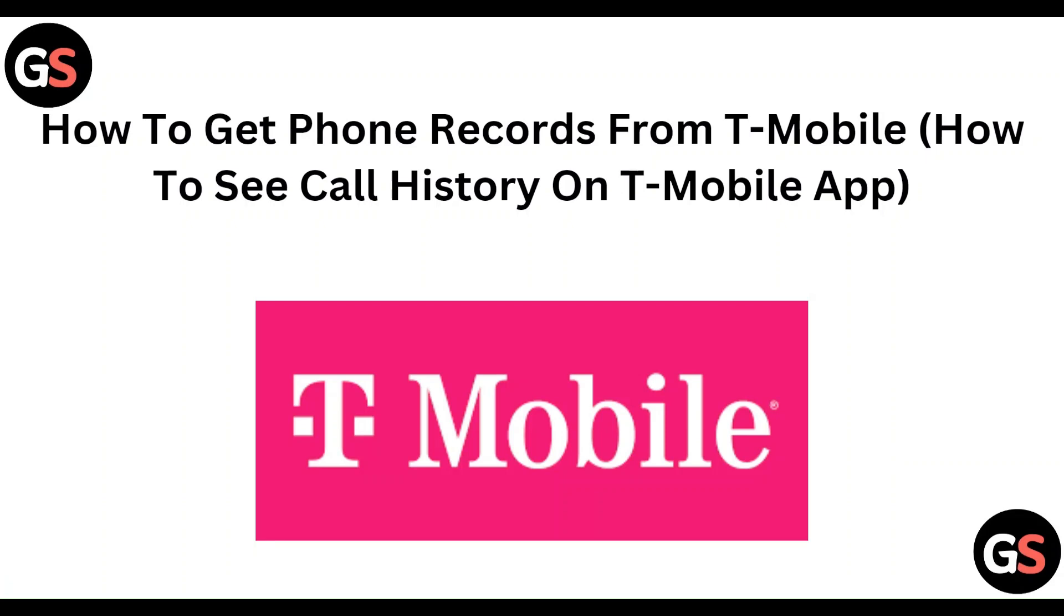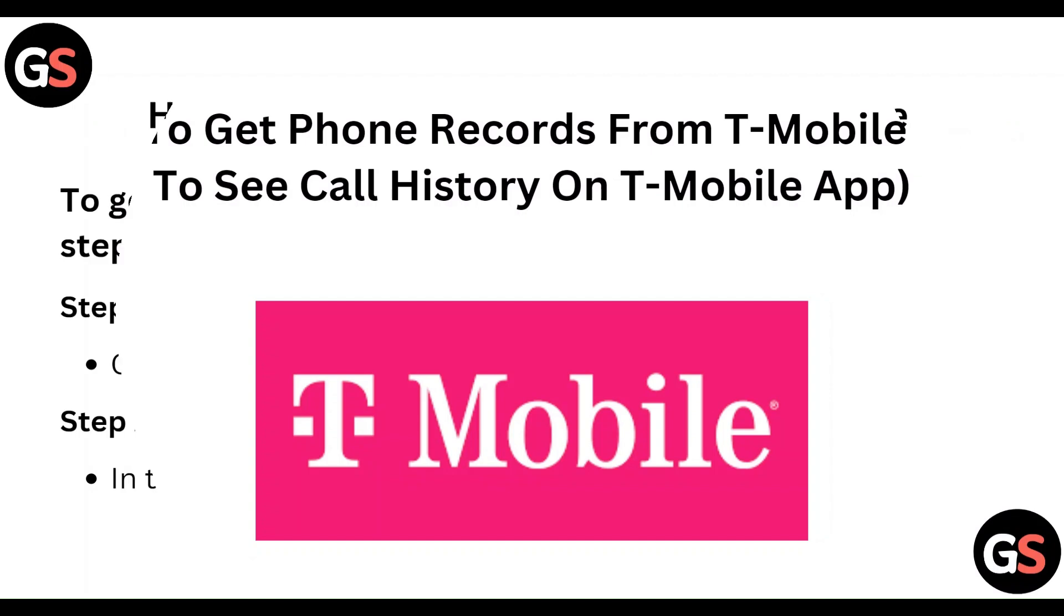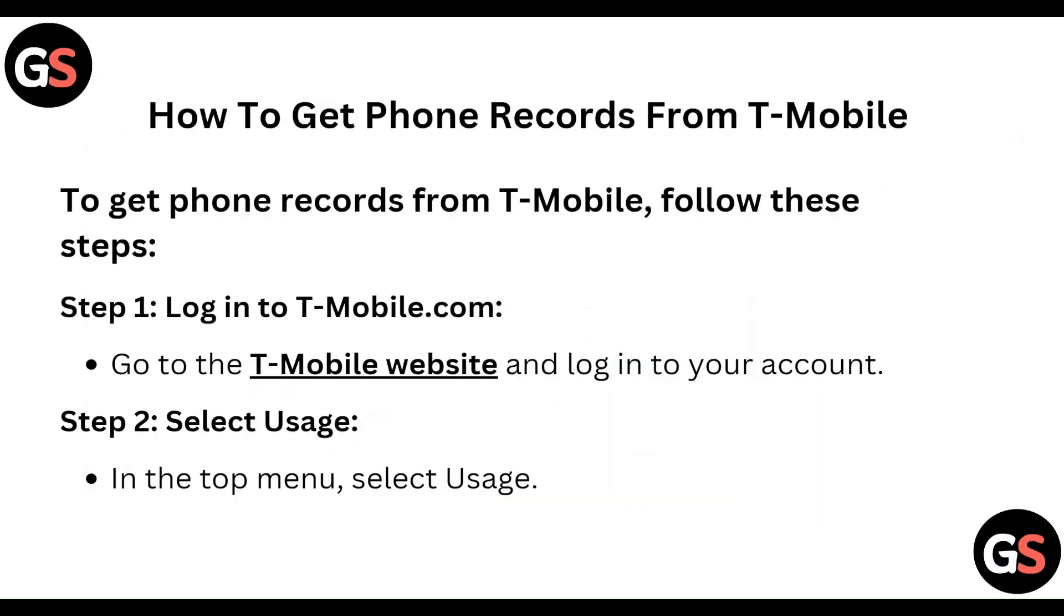Hi everyone, in today's video we will see how to get phone records from T-Mobile, how to see call history on T-Mobile app. To get phone records from T-Mobile, follow these steps.